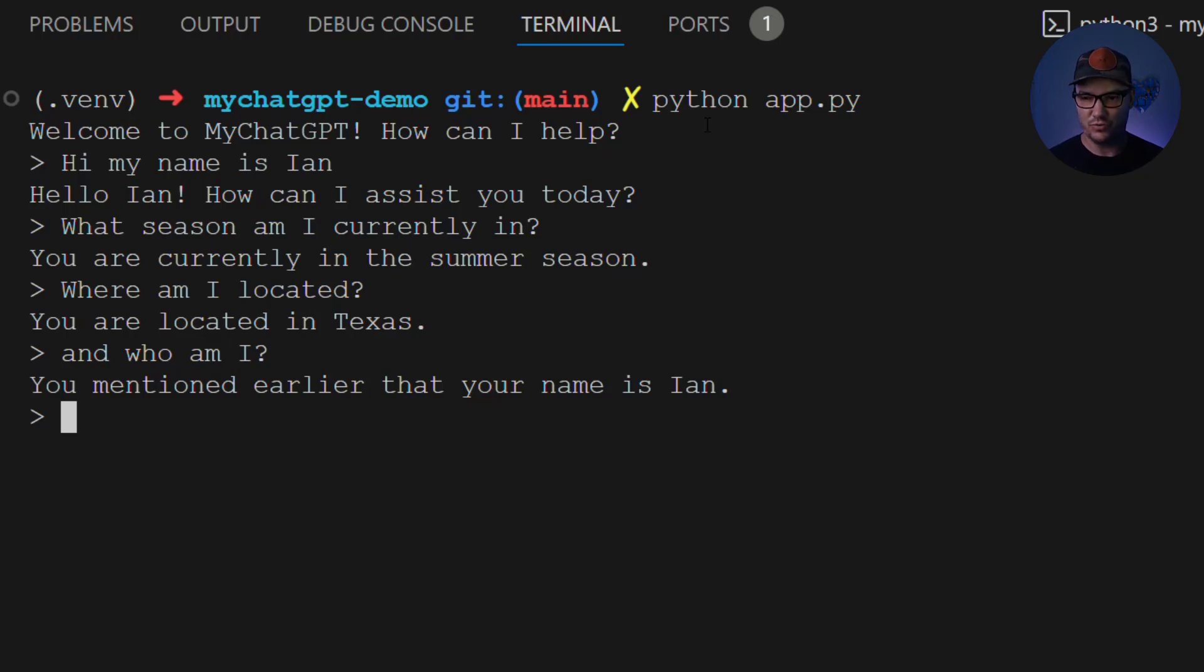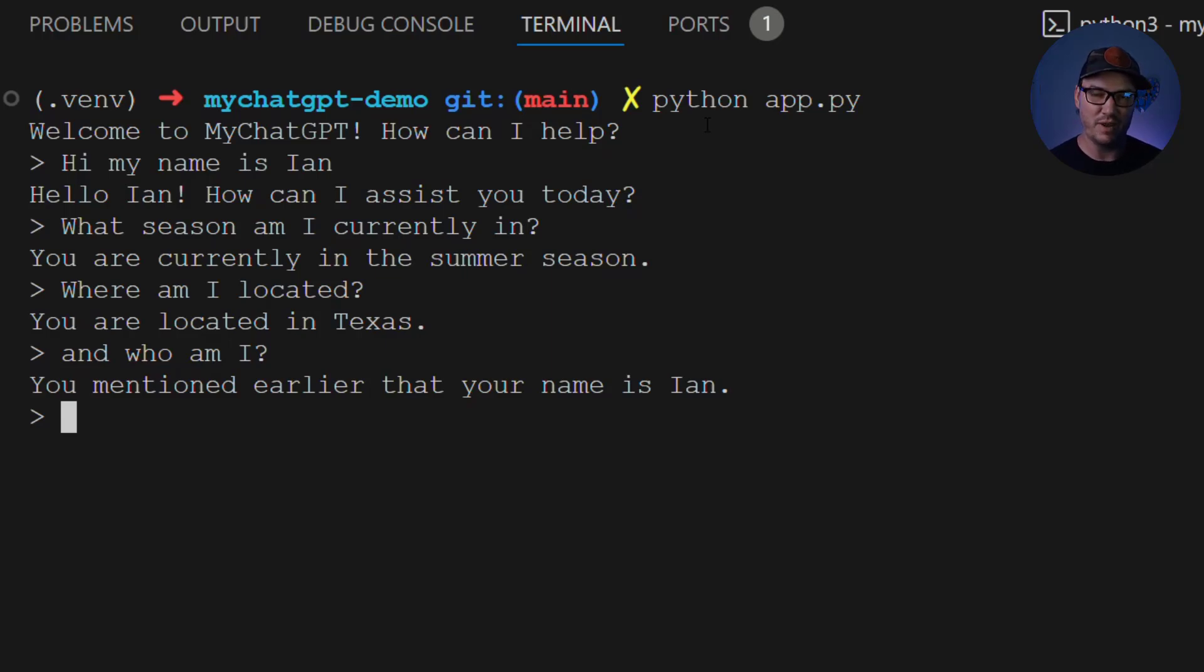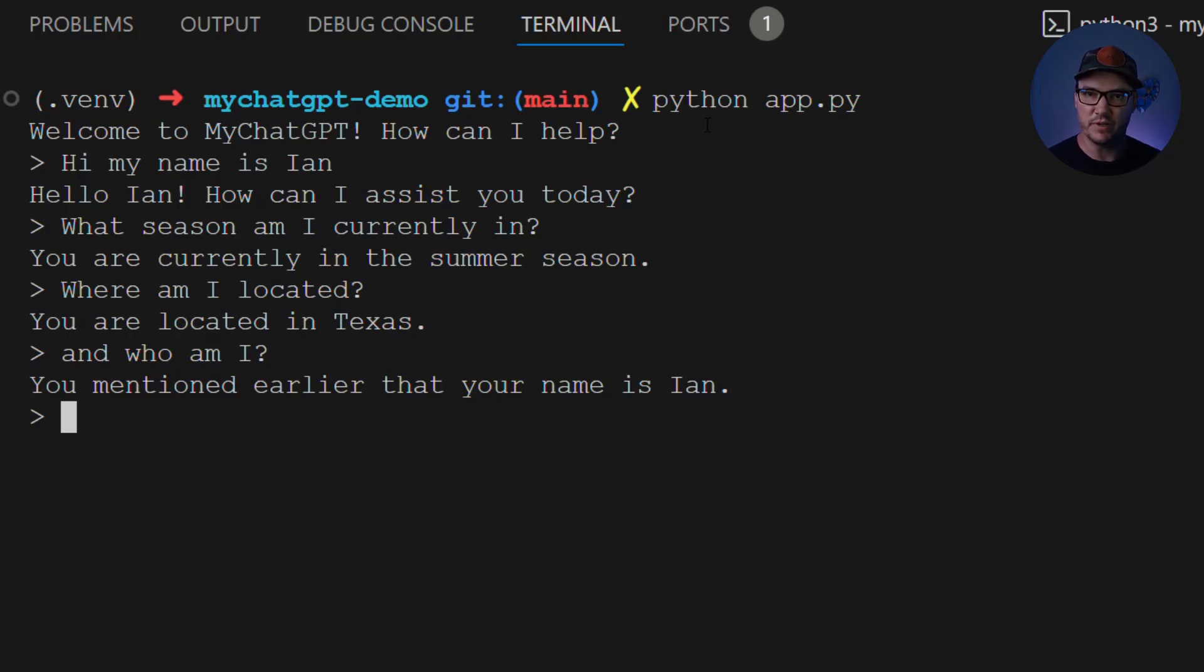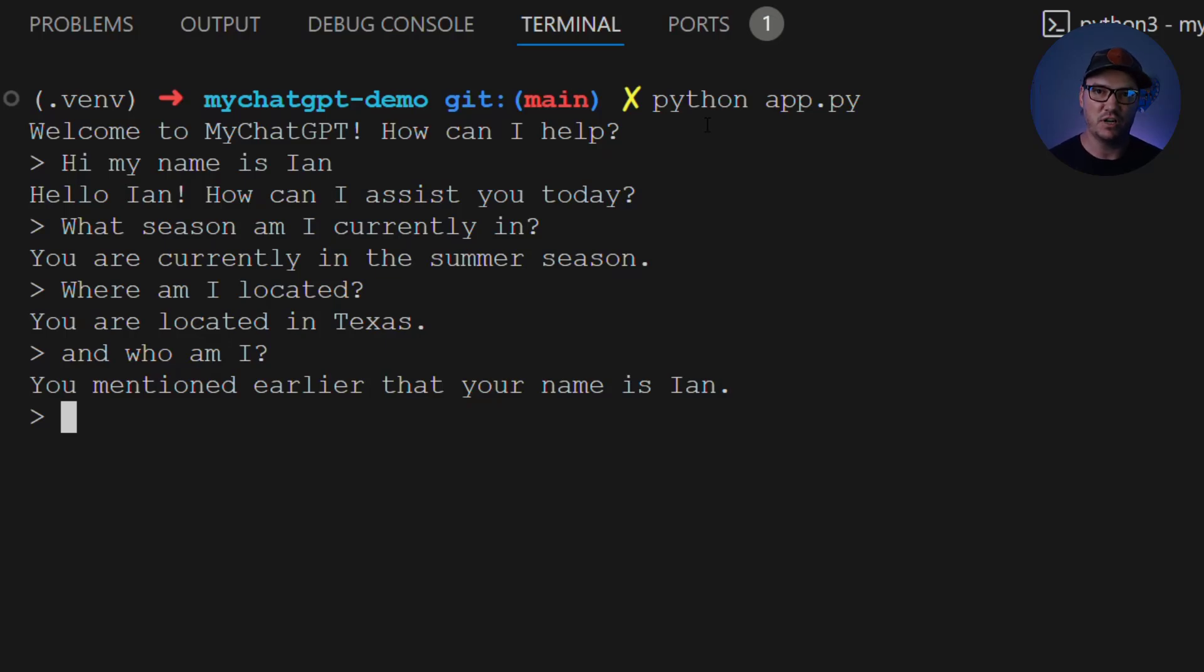So you can play around with this, ask it all kinds of questions that are relevant to the information that you've provided it, and see if it can give you accurate answers back. But what I would encourage you to do is think of different input variables that you can add to your prompt, then go edit your prompt over in prompt layer, add those variables, come back and just do what we did here, and dynamically inject that information into your chatbot, and see how powerful you can make it.